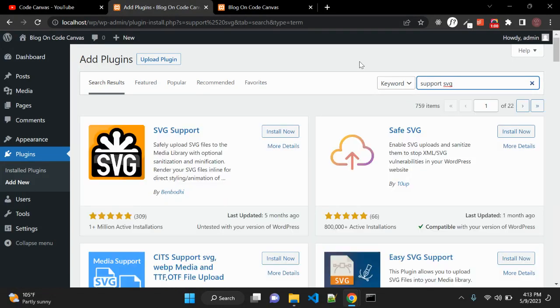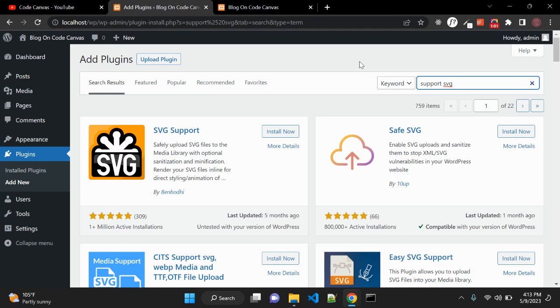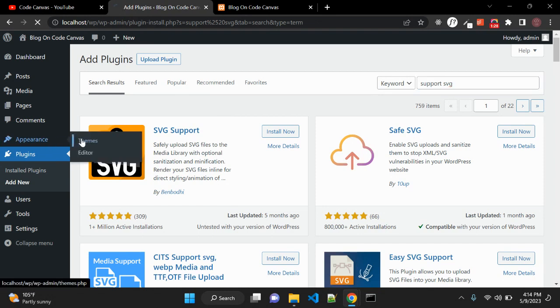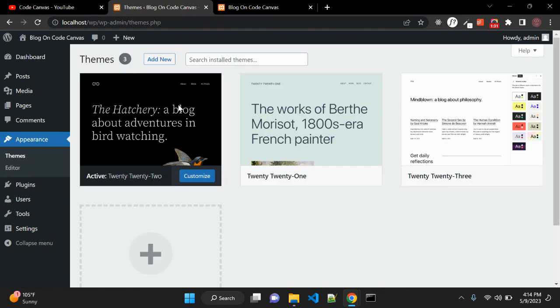But it is not always necessary to use plugins. You can enable that functionality using a code snippet. The code snippet is very small and you can easily add it to your WordPress functions.php file. So let's go to Appearance and see which is the current activated theme.